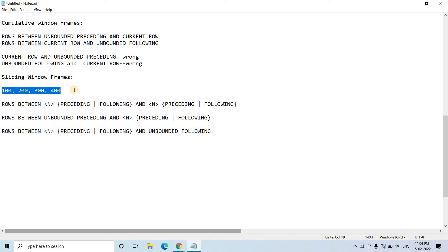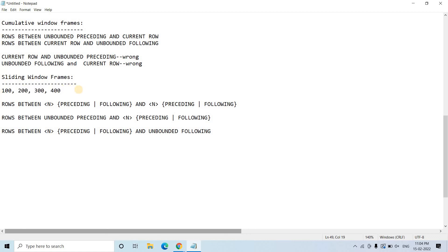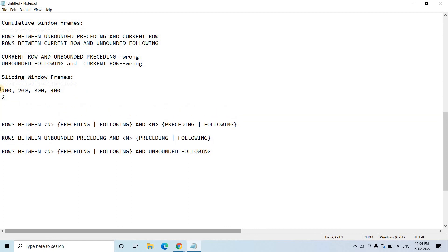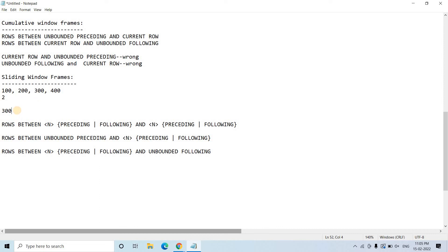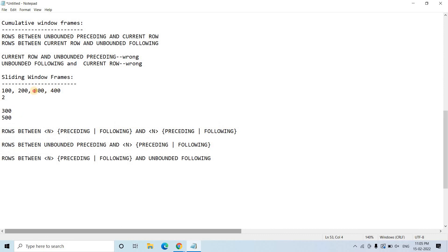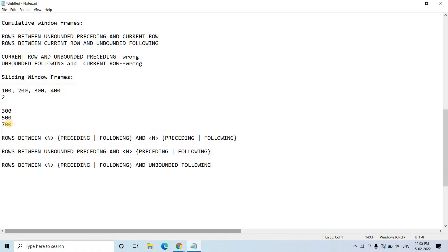But this time it will be sliding window. Consider this particular array — suppose the sliding window size is 2. Initially the window will contain only 100 and 200, and applying a sum aggregation gives 300. Then the window slides and covers 200 and 300, giving 500. Next it covers 300 and 400, giving 700, and so on. That is the concept of the sliding window.